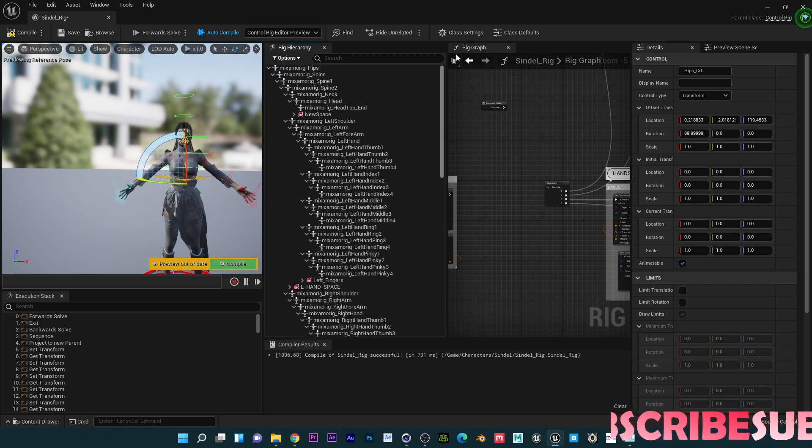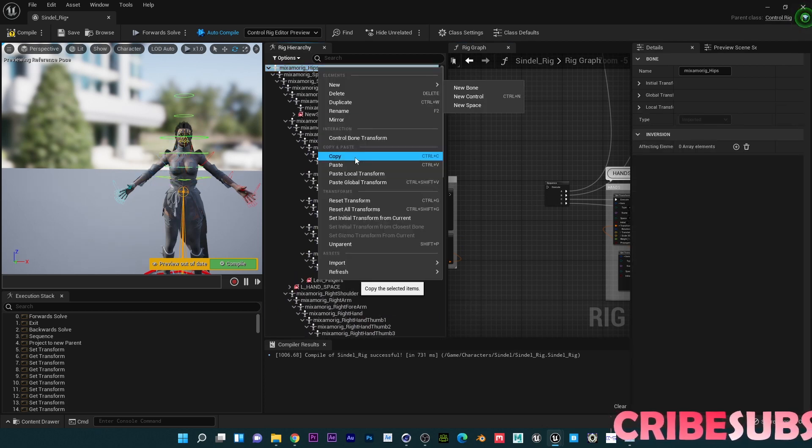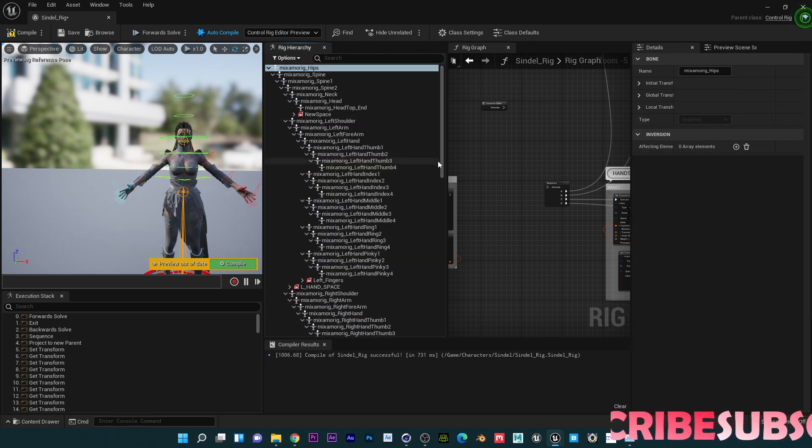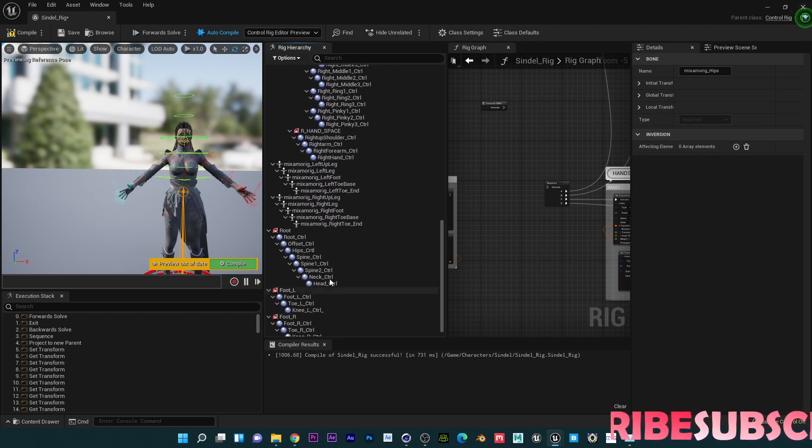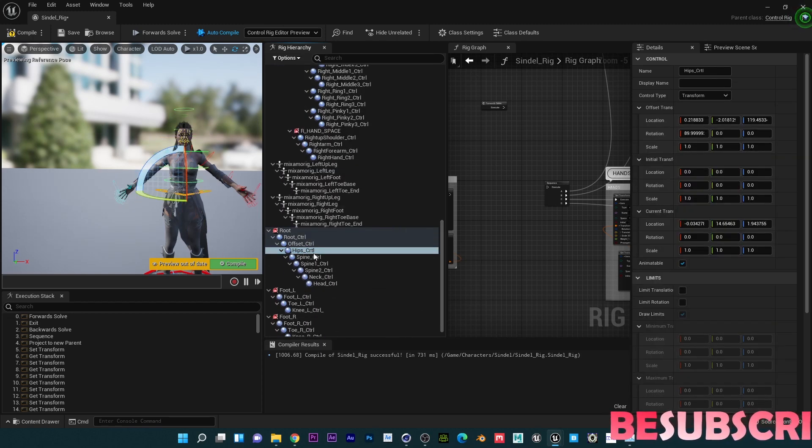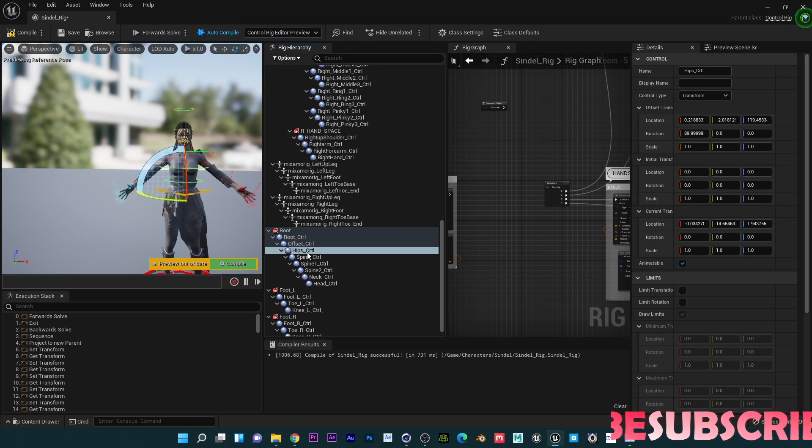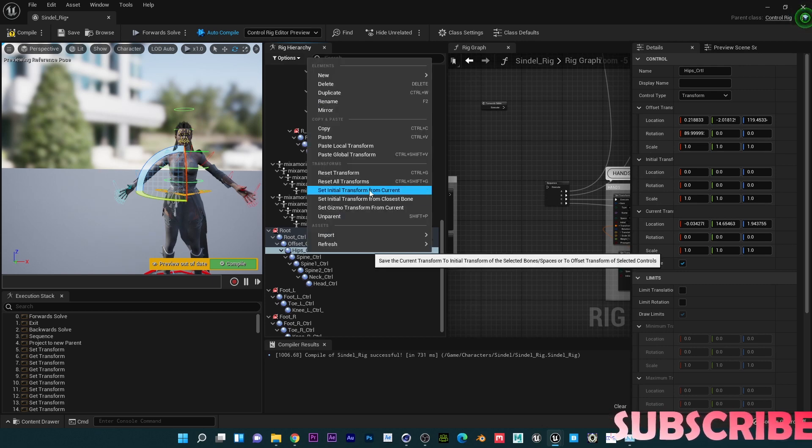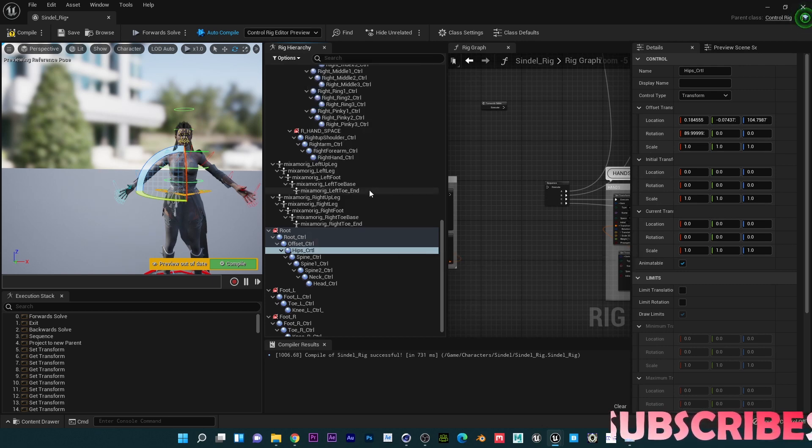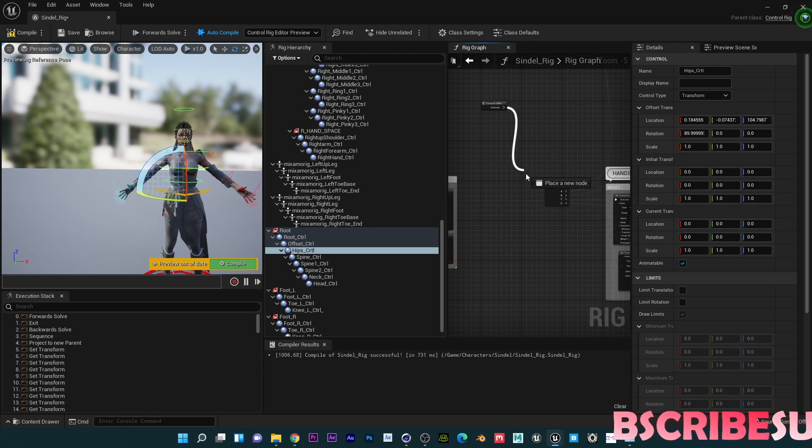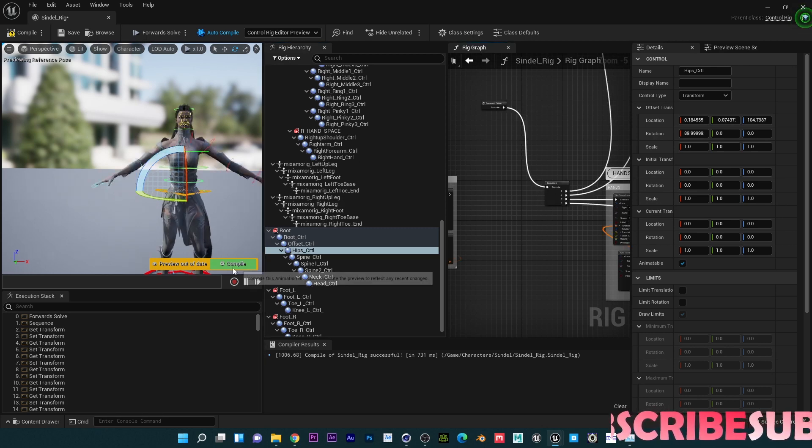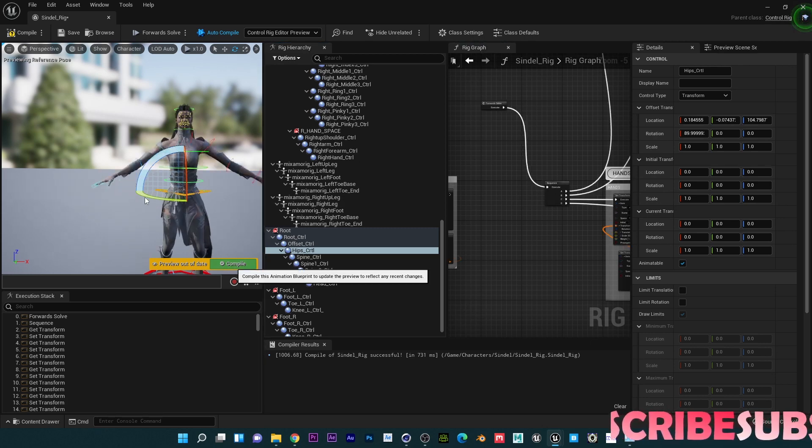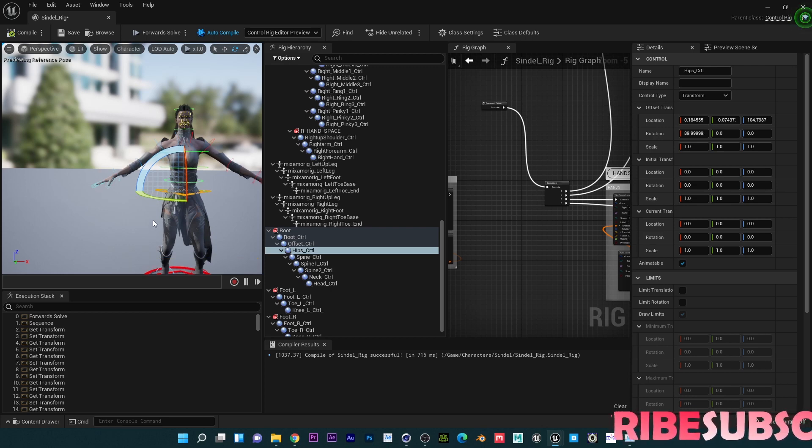So how do we fix that? Pretty much what you just need to do is copy this, and then you're going to Paste Global Transform, and then you have to do additional work by just setting Initial Transform from Current. So now if I connect this back, it's going to stay exactly the same position. So that's the only difference I found.